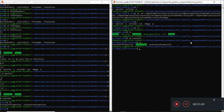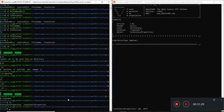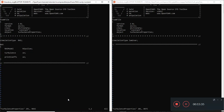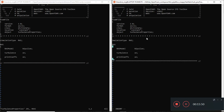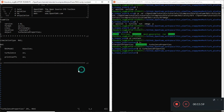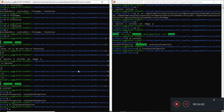We have transport properties which don't change, but we also have turbulence properties. The simulation type is no longer laminar, so we need to change it to RAS. I'll do a double delete with DD in vim, then save and quit with :wq. Turbulence properties have been changed. Transport properties don't need to change.